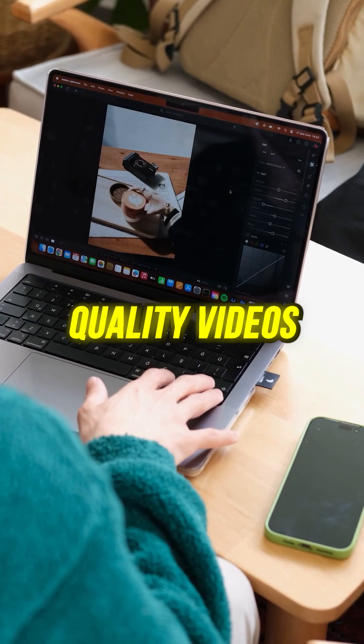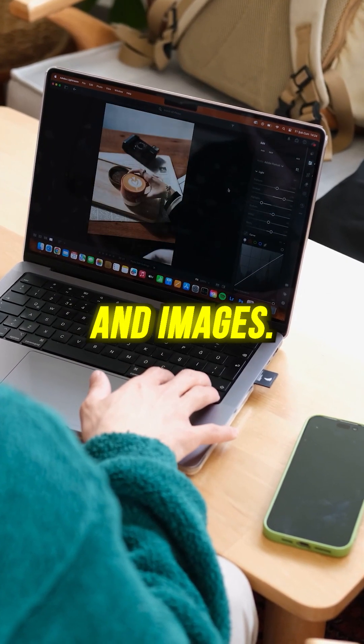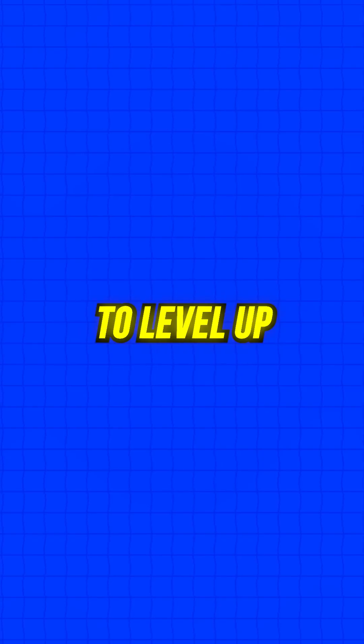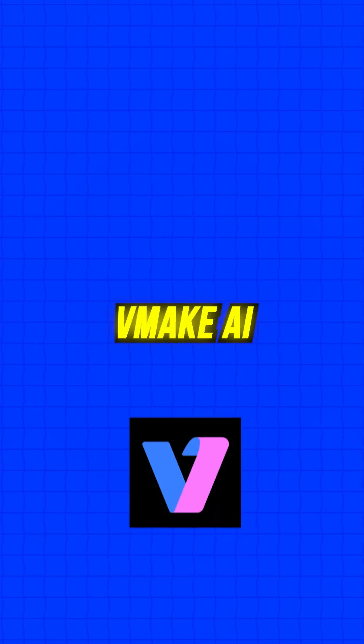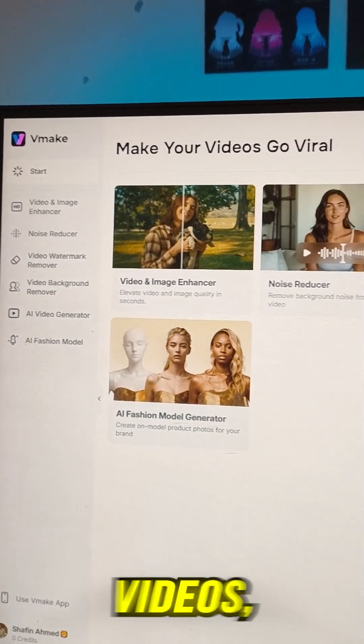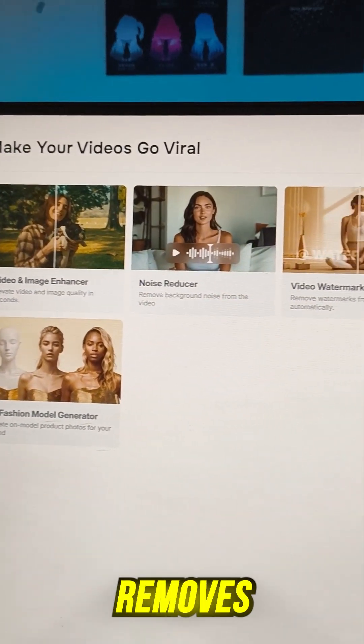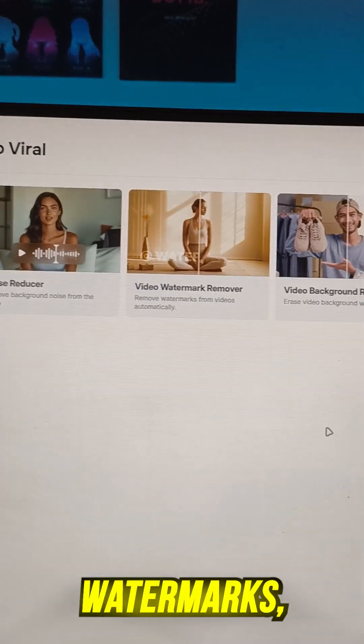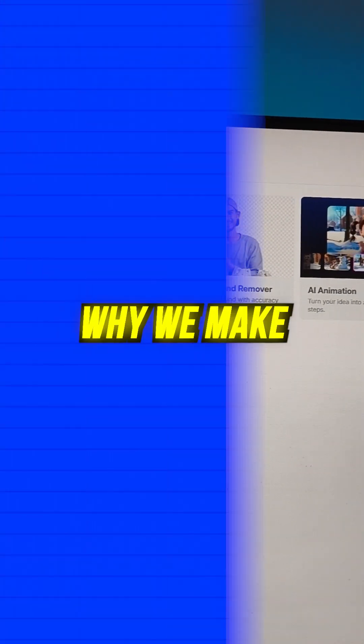Still struggling with low-quality videos and images? It's time to level up with vmake.ai, the ultimate AI-powered tool that enhances videos, removes watermarks, all for free.